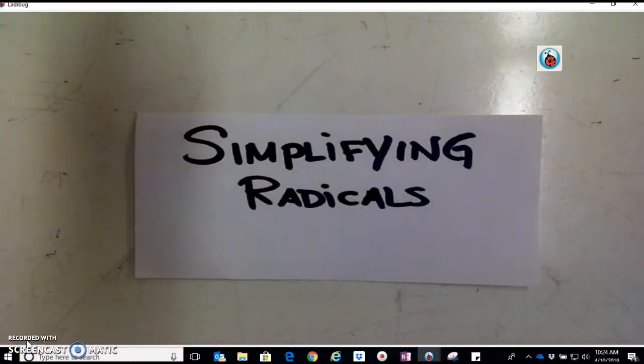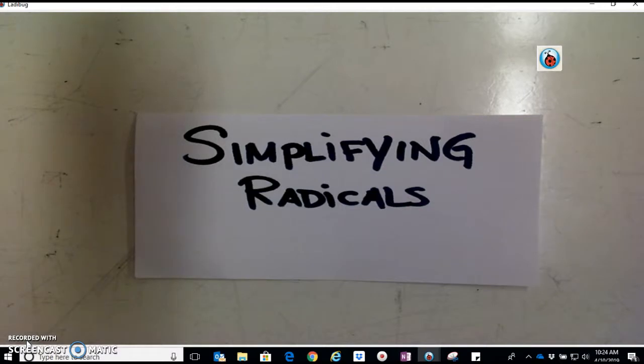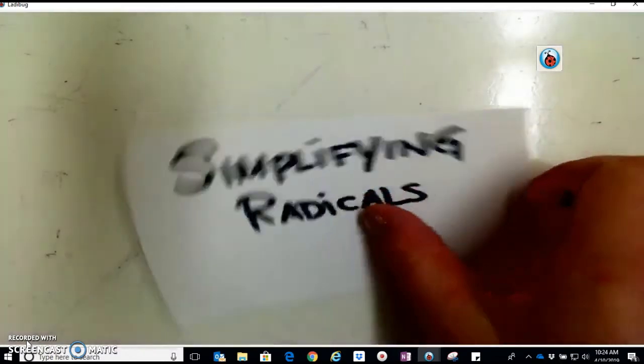Hello, everyone. This is Simplifying Radicals with Ms. Pariseau. Let's go ahead and get started.